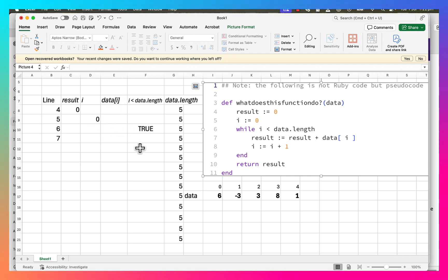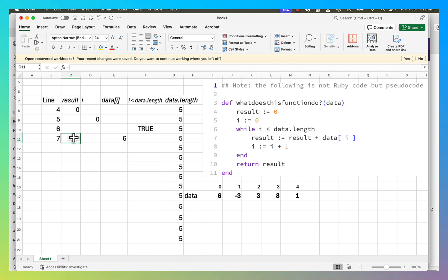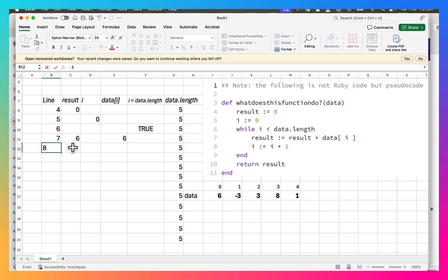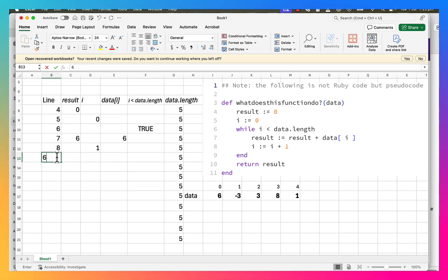First we need to work out what data[i] is. i is zero, so data[i] is whatever's in the zero position, which is going to be six. result is zero, so it's zero plus six, which makes it six. By the time we finish line 7, result has the value six. Then we come to line 8: i equals i plus one, so it goes from zero to one.